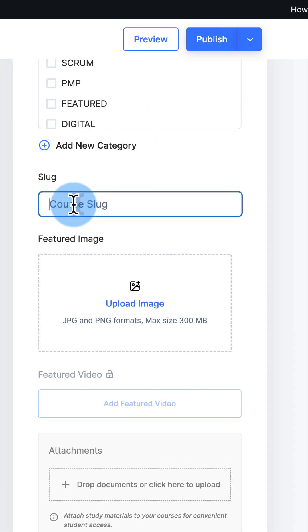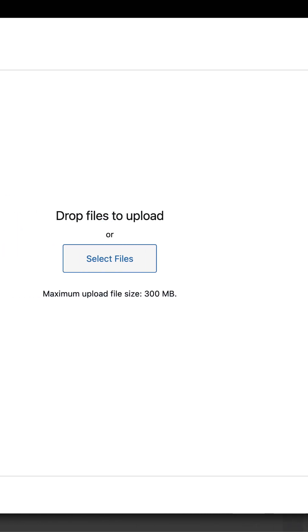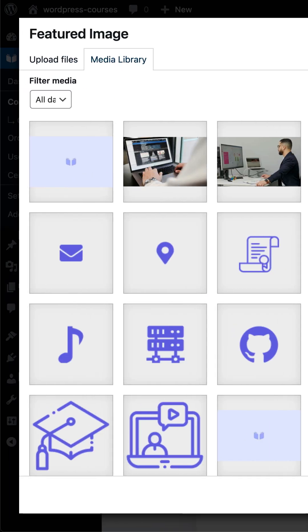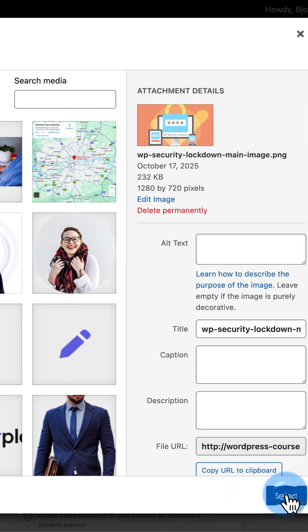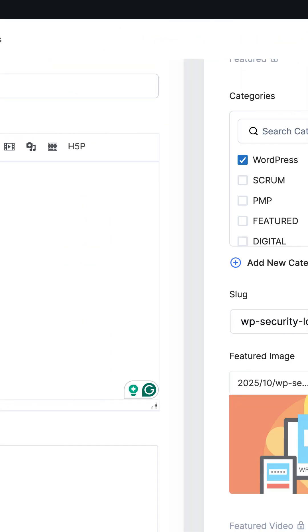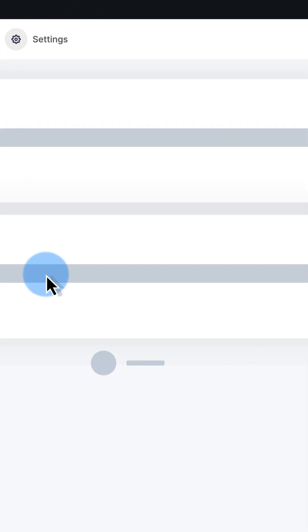Pick a slug for the course, good for SEO. Pick a featured image. You can upload images or choose them from your media library. Once the image is uploaded, click on select. Next, go to the builder.